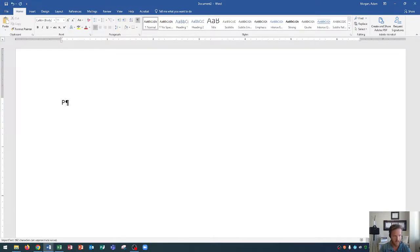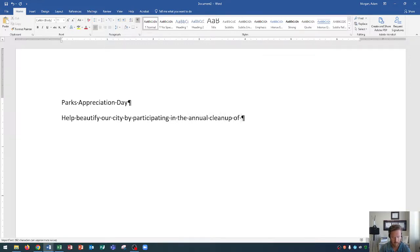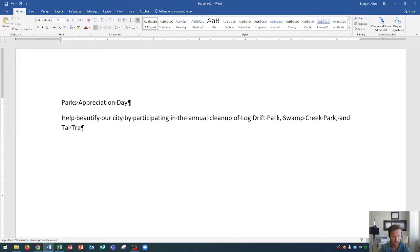I'm going to start by typing "Parks Appreciation Day" just like that. To create a new paragraph you press Enter. After we've created the new paragraph we're ready to type in the body of our document. We're going to type: "Help beautify our city by participating in the annual cleanup of Log Drift Park, Swamp Creek Park, and Tall Tree Park."